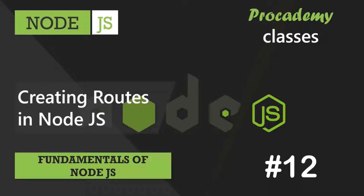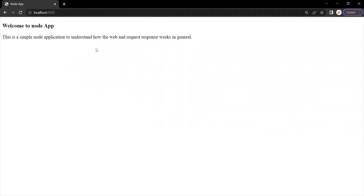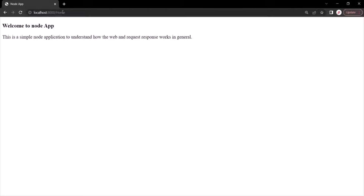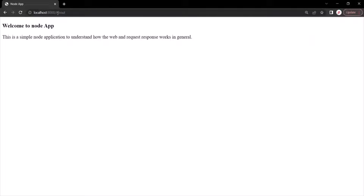In the last lecture, we briefly learned what routing is. Now in this lecture, we are going to implement simple routing for our node application. Here we have our node application, and if I type the root URL, root URL slash home, or root URL slash about in the address bar, we are always getting the same response. That's because of the way we have implemented our server.